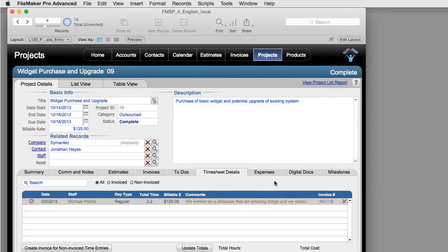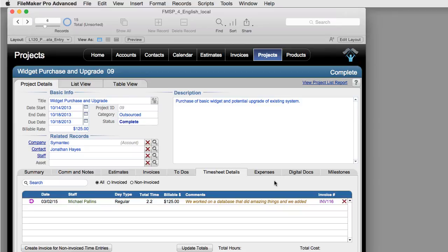So in summary, that's the staff and project time entry and management system that's part of FM Starting Point 4.3 or later.